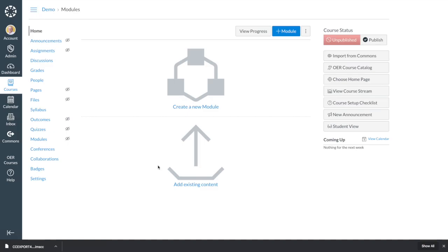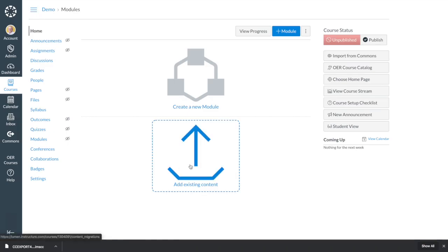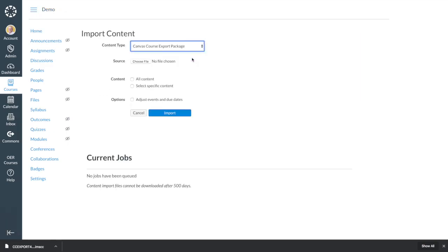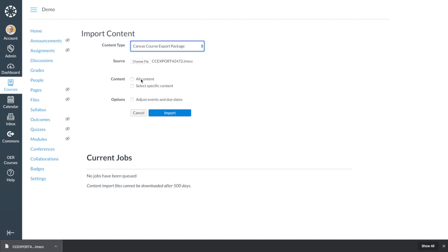To finish up, log in to your learning management system and import the file you just downloaded.